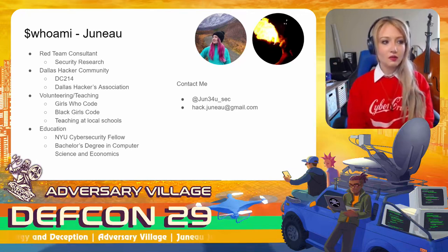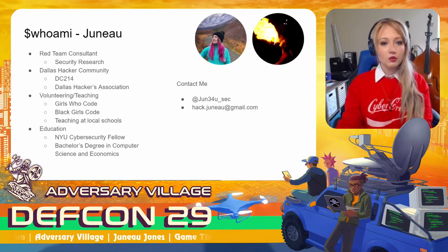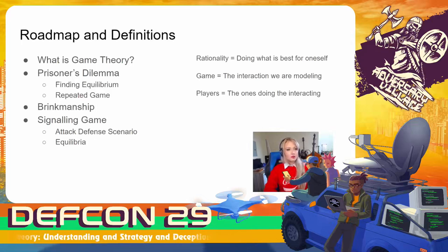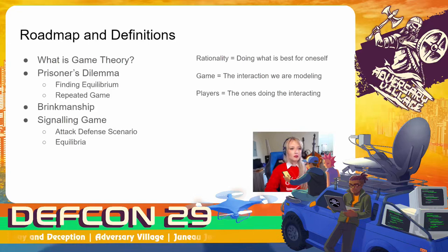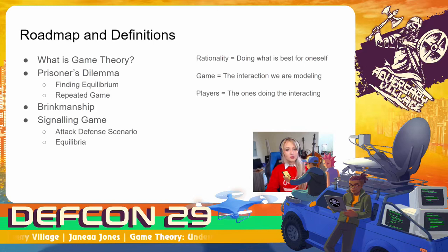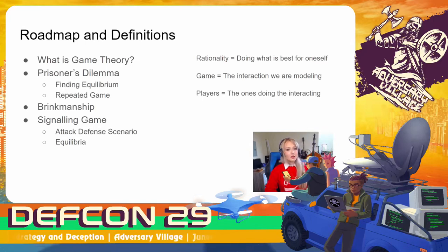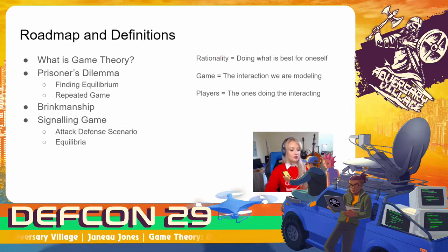My contact information is up on the screen if you have any questions or comments or just want to know more. First, a little bit of a roadmap. We're going to start by talking about what is game theory and how has it been used previously. From there, we're going to look at the prisoner's dilemma, one of the most popular game theory examples. We're going to look at how to find a simple equilibria, and then look at a repeated game where the players repeat the same interaction more than once. Next, we'll look at brinksmanship — how drastic action can force your opponent's strategy to change — and a signaling game where players have the opportunity to trade information that may or may not be true, using a very simple attack-defense scenario, and we'll look at finding an equilibria there as well.